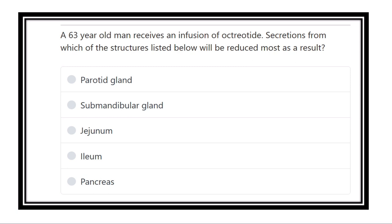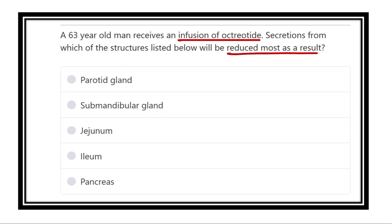A 60-year-old man received an infusion of octatide, which is a chemical substance. The question asks: secretion from which structure listed below will be reduced most as a result?